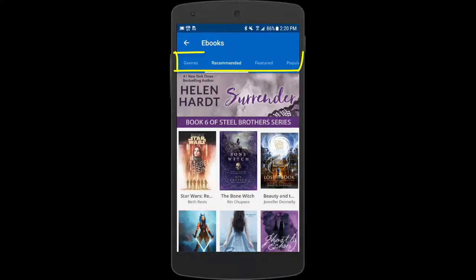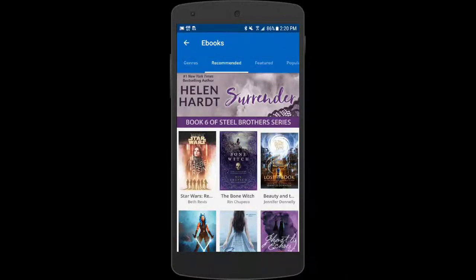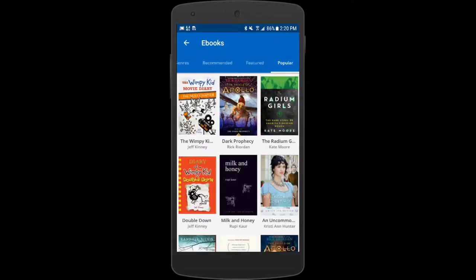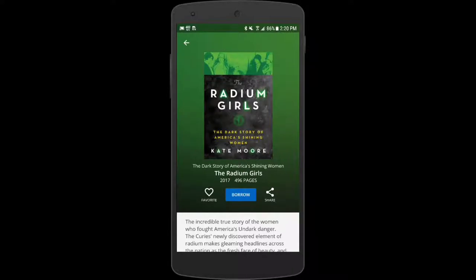You'll see that you can browse by genre, recommended, featured, or popular. Let's see what's popular. Let's take a look at Radium Girls — this looks like something I'd like to read at some point but maybe not today. So I'll choose to save this one for later by clicking on the little heart.